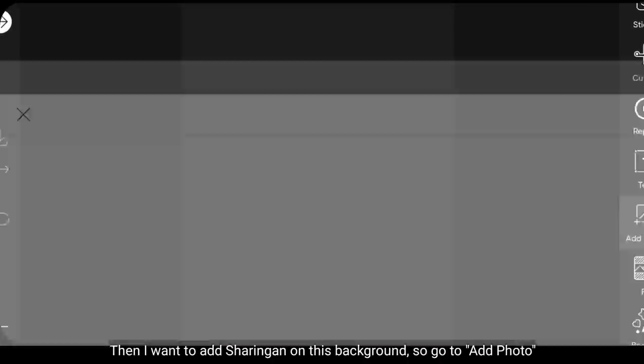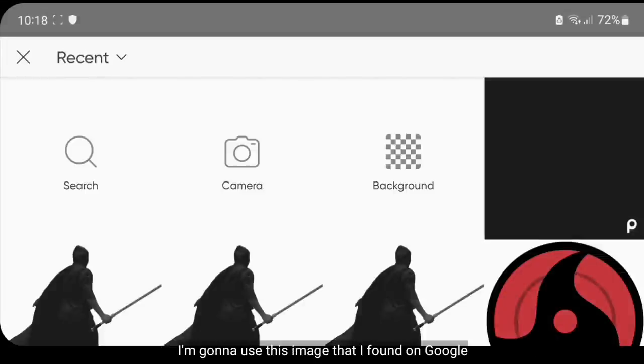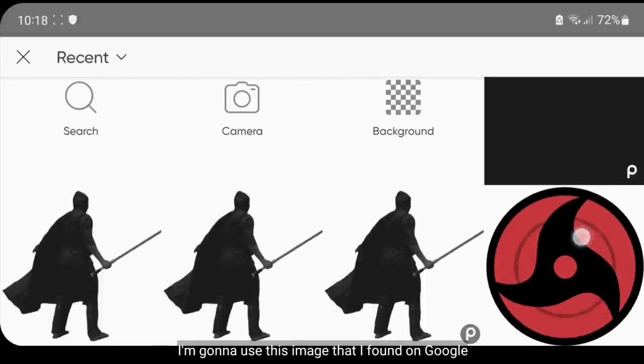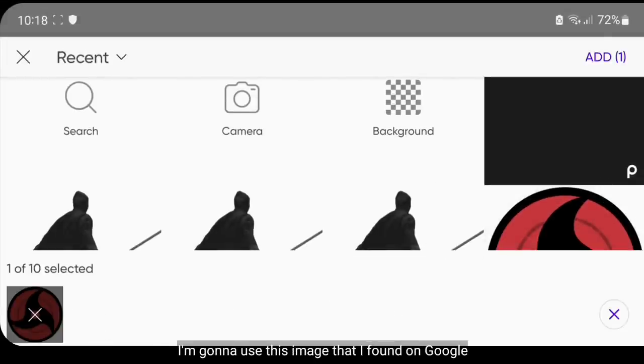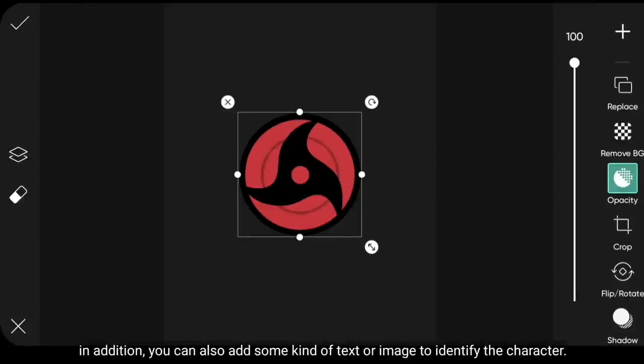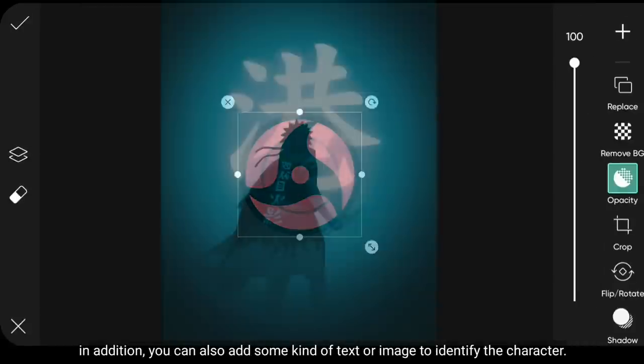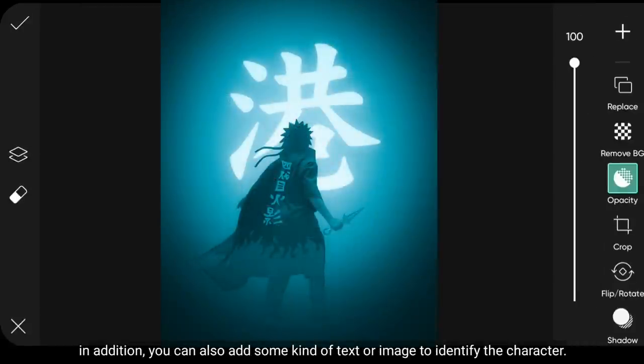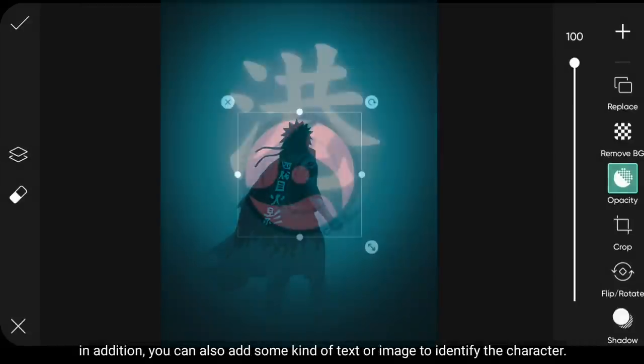Kemudian aku ingin menambahkan gambar saringan pada bagian Background. Jadi kita masuk ke menu Add Photo. Aku menambahkan gambar ini yang aku temukan di Google. Selain itu, kamu juga bisa menambahkan semacam teks, atau gambar pengenal karakternya.